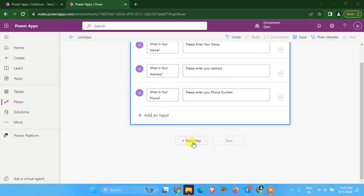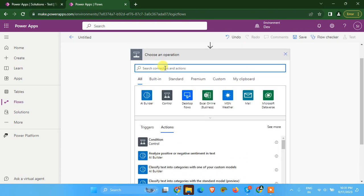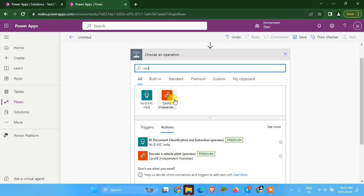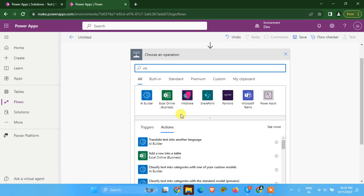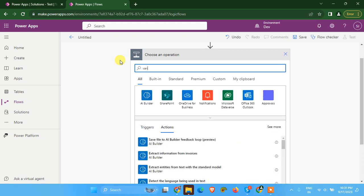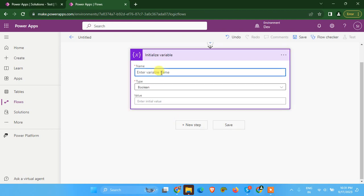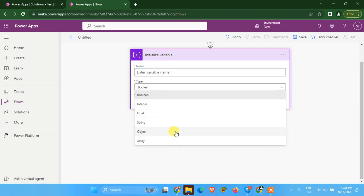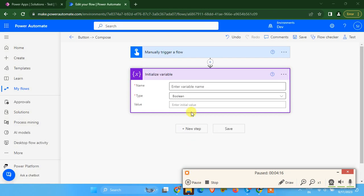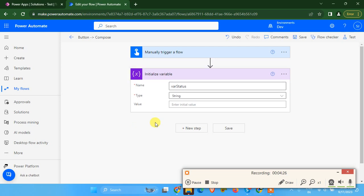Now we are going to initialize a variable. The variable will be of type string and we are going to set its name as status, and we are going to leave it blank here.